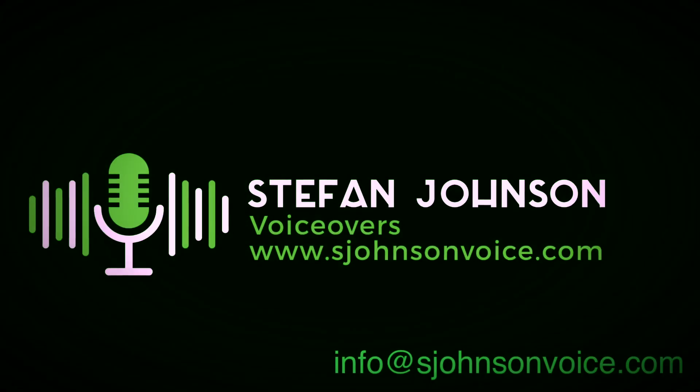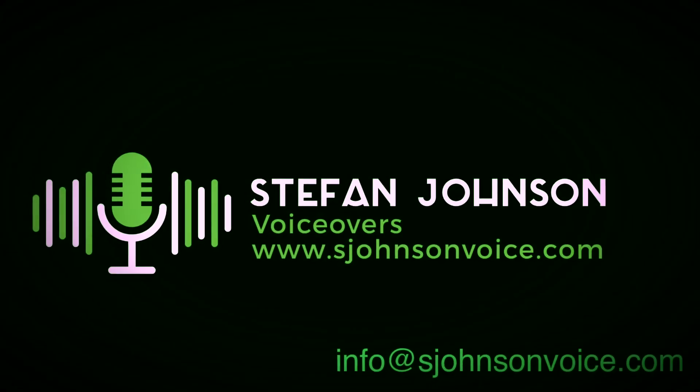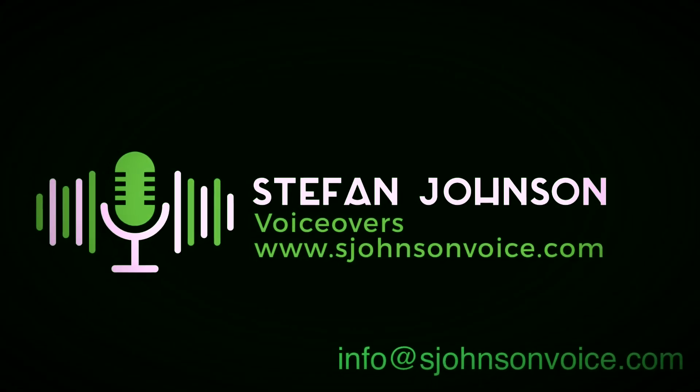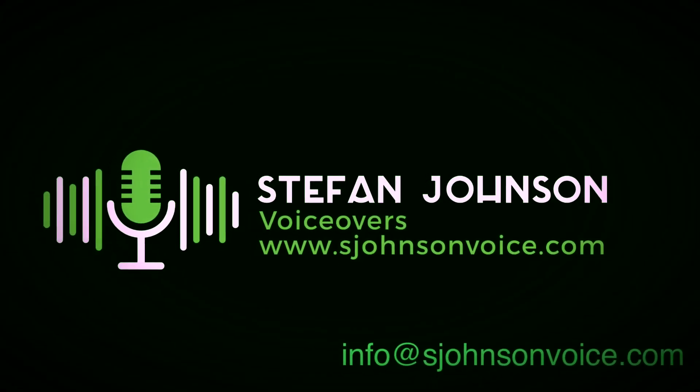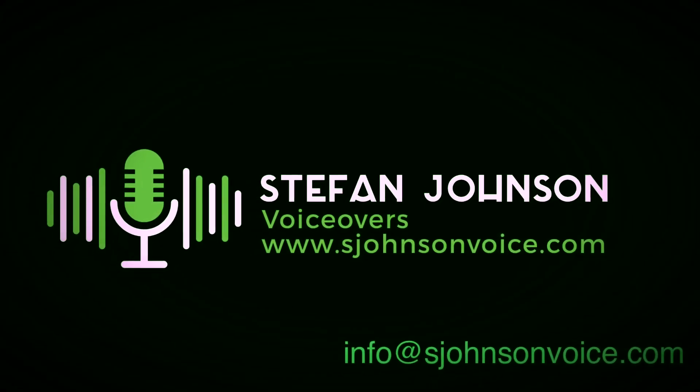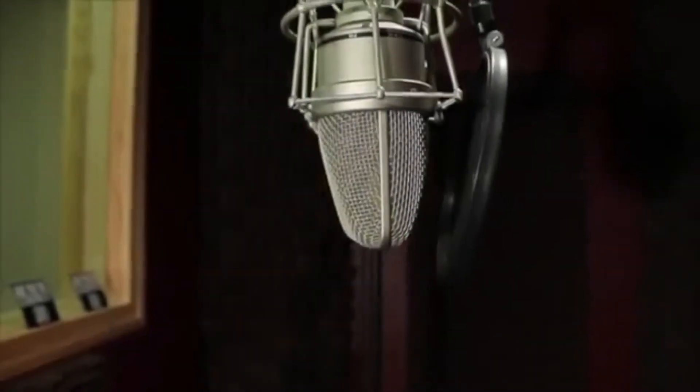Let me help you. Visit sjohnsonvoice.com to hear samples or email the address on the screen with questions. I look forward to hearing from you.